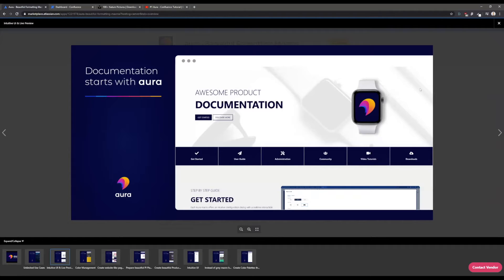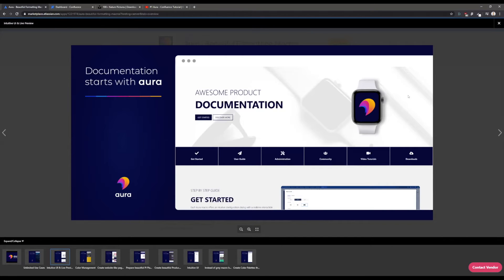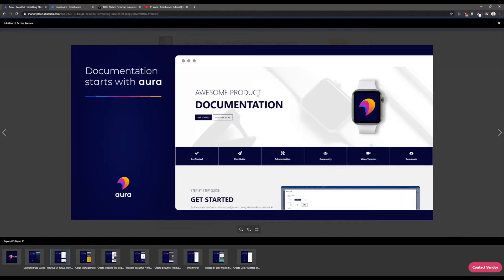Here you see a documentation page made in Confluence with several macros that Aura has built in. Currently we have six different macros and we are always creating more. In our last release we just released a new macro and I will also show this one to you.